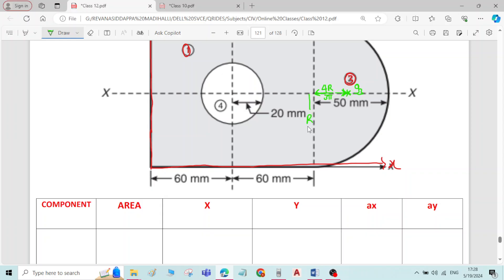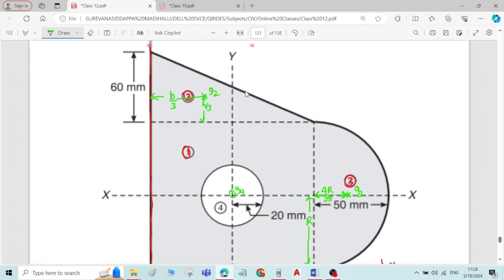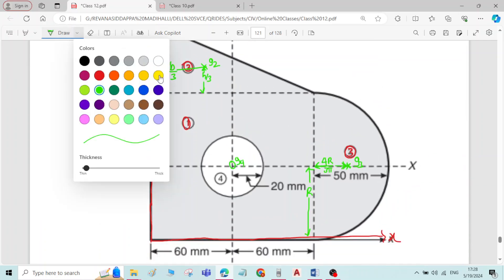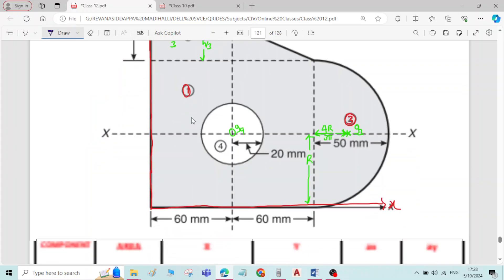For the circle, the centroid G4 lies exactly at the center of the circle. Now we will start doing the calculations. Let me take the first component, that is the rectangle.